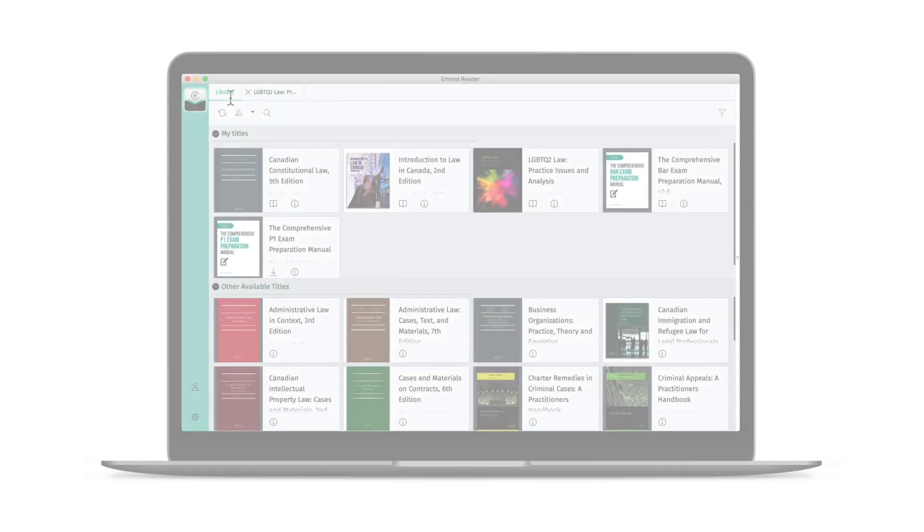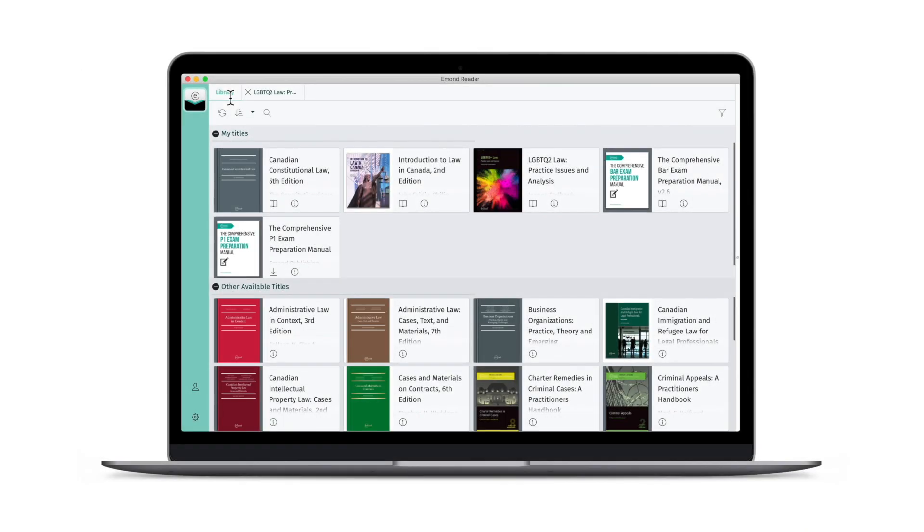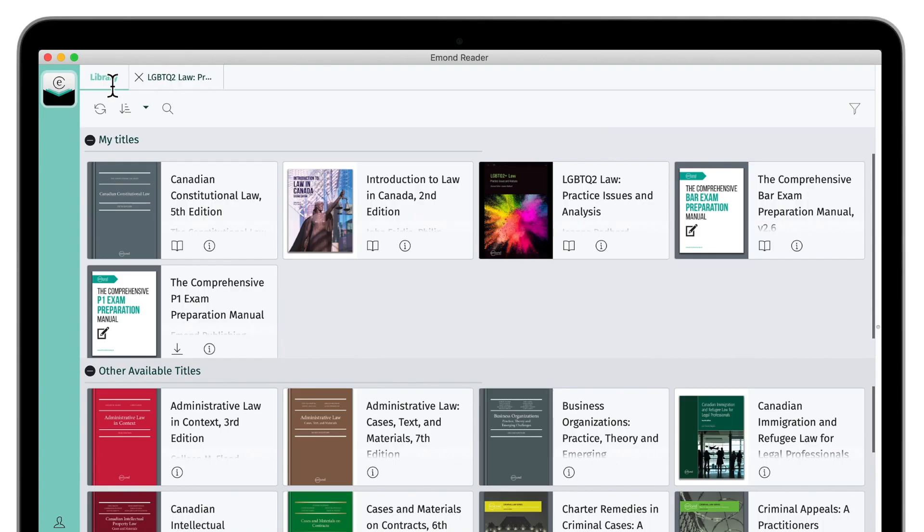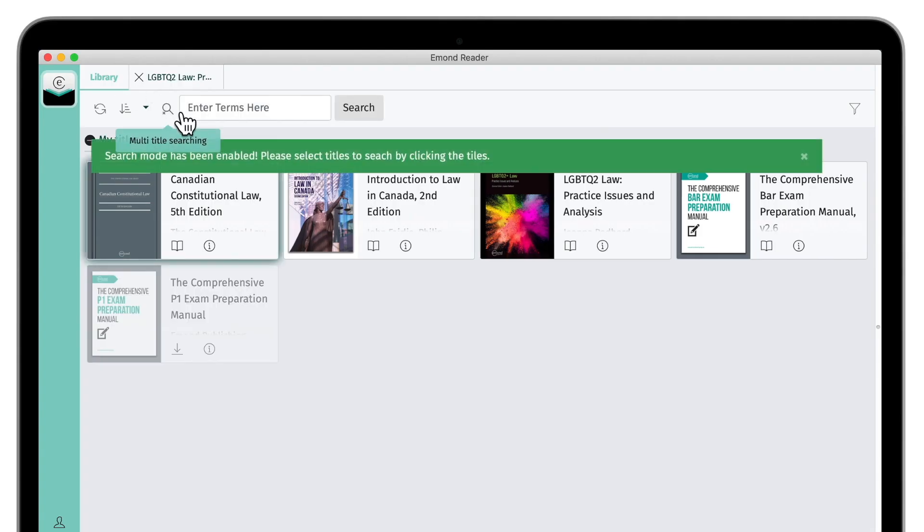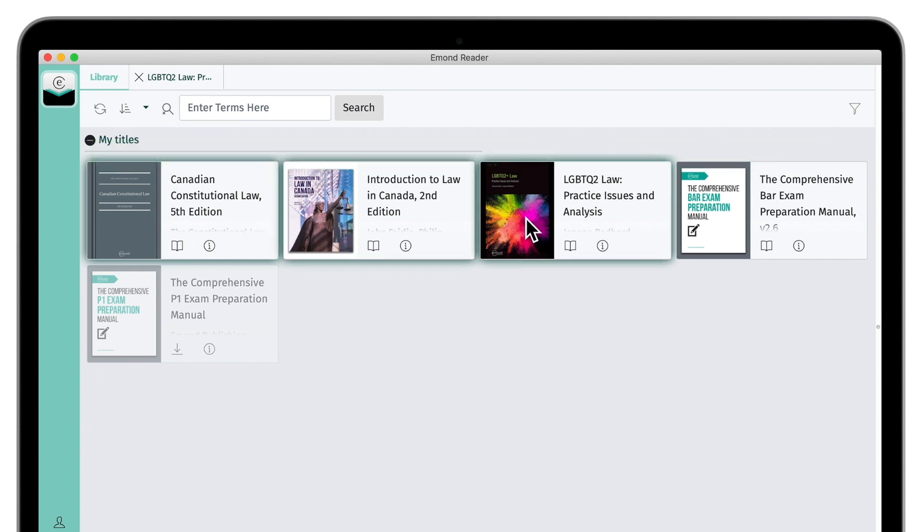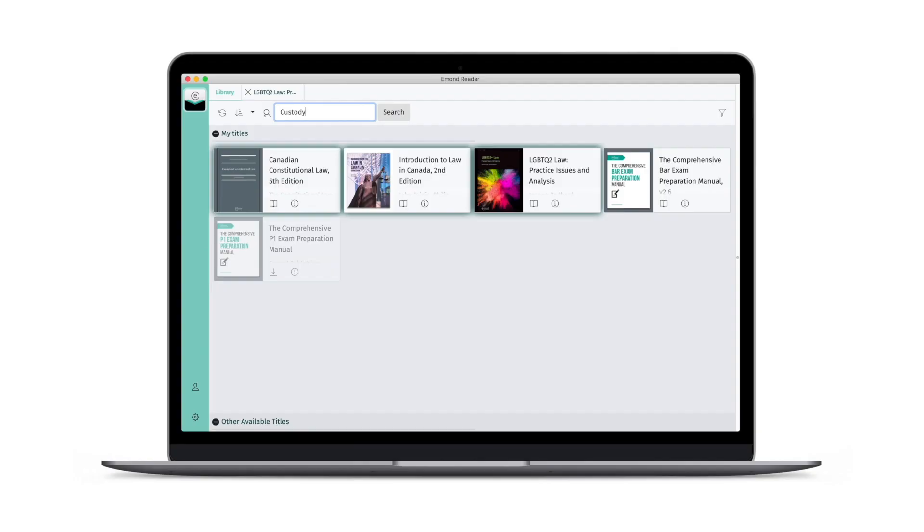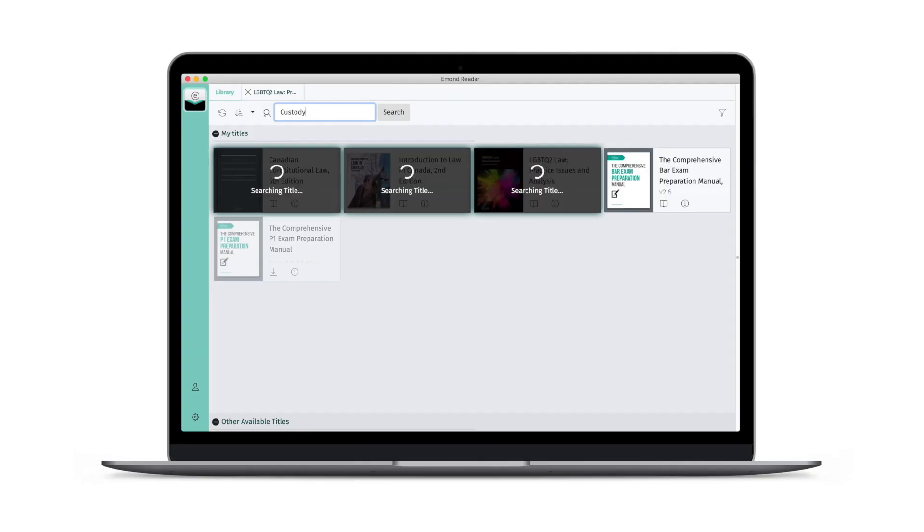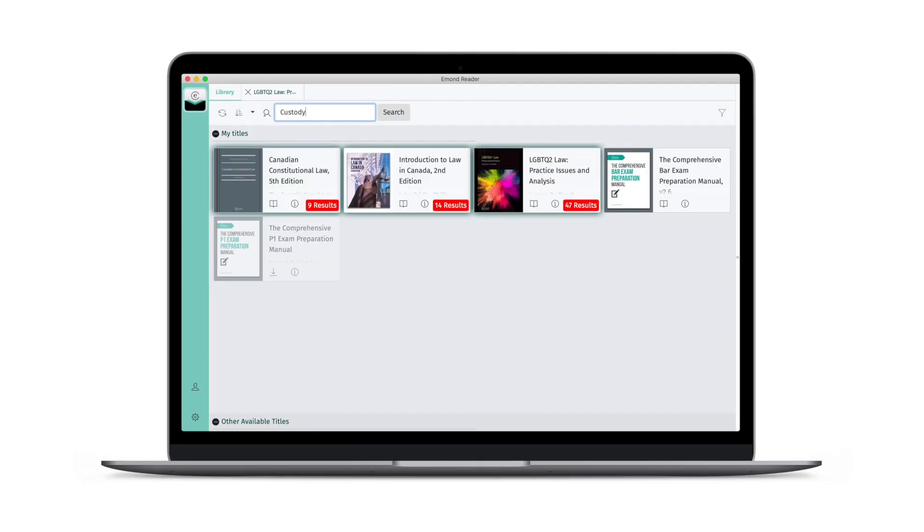Search is also conveniently integrated into the eMond Reader Library. Within the library view, click Multi-title Search. Select from your downloaded titles and search to receive results from each of these books. This is a great way to quickly find the resources that best suit your needs.